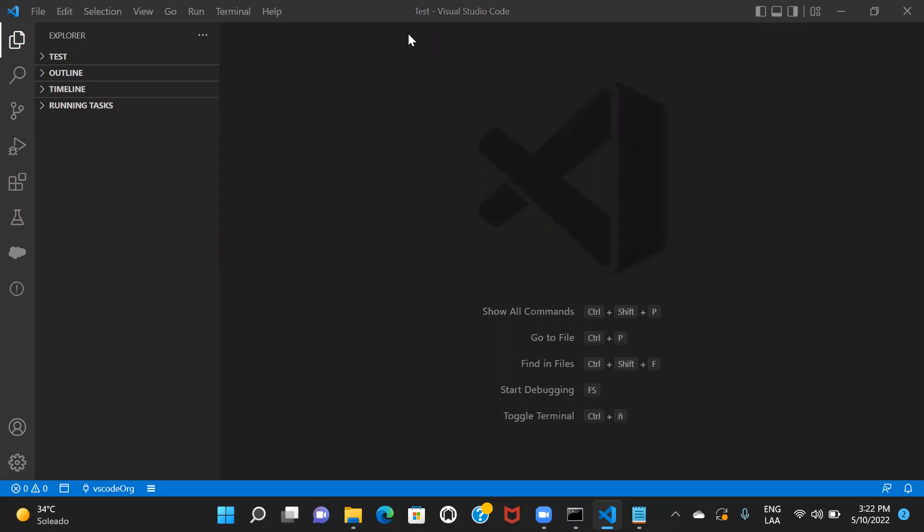Hi everyone. Welcome back to my channel. In the last session, we saw how we can download and install Salesforce CLI into the system, and then we also saw how we can install the Salesforce extension into VS Code. I hope you guys have already done that.